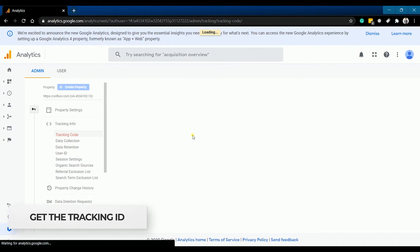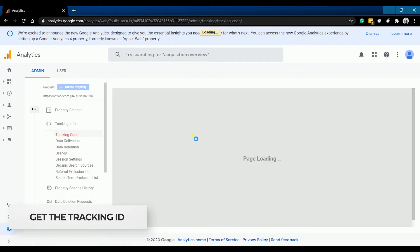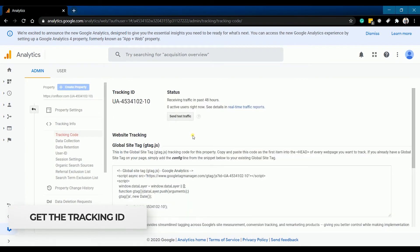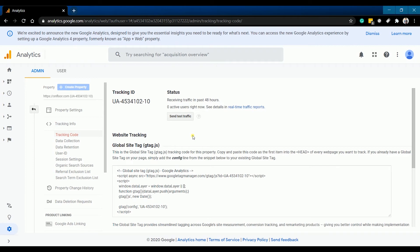What you will be needing is the tracking ID. You may need the website tracking code if Shopify doesn't automatically add the global site tag.